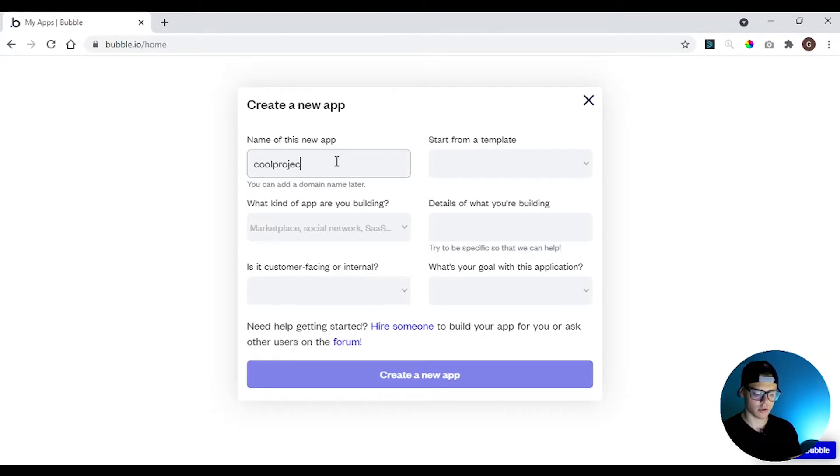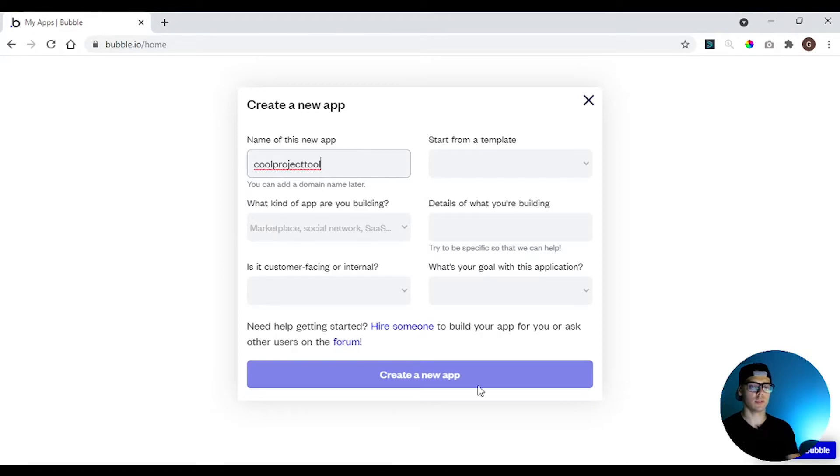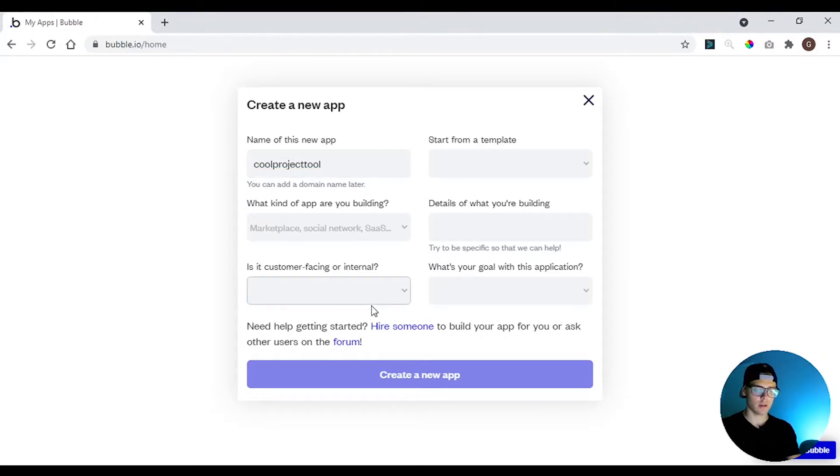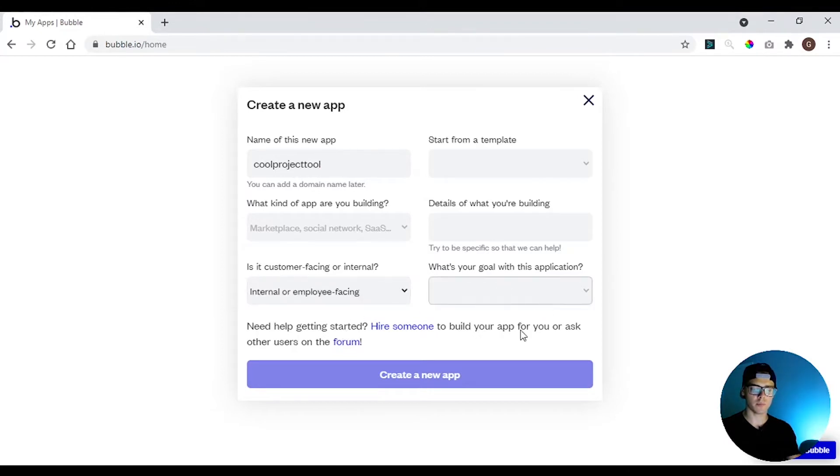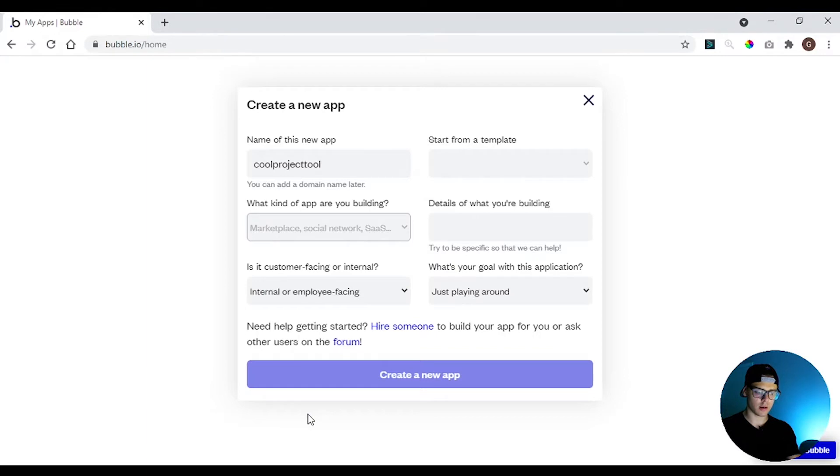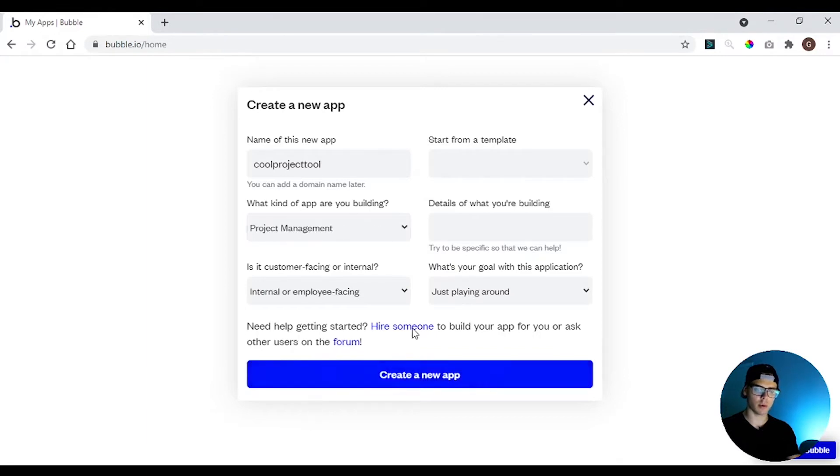cool project 2. It needs to be a unique name because it's going to be a part of your domain. So it's going to be an employee facing app and we are just playing around. You need to click here what kind of app. It's a project management and create the app.